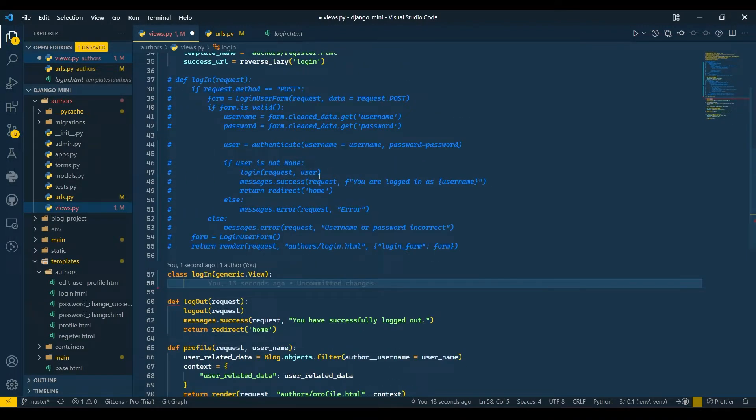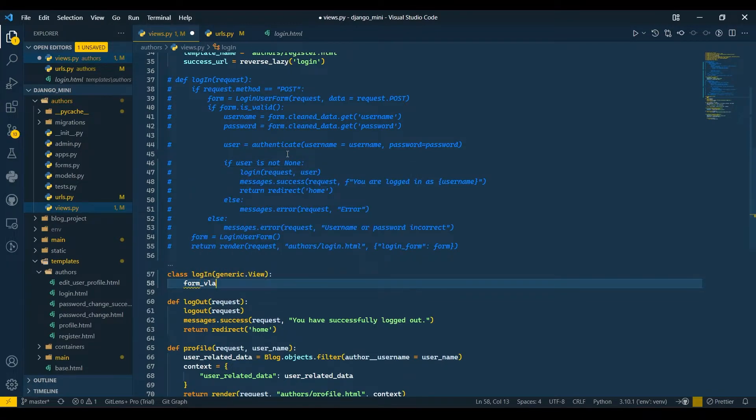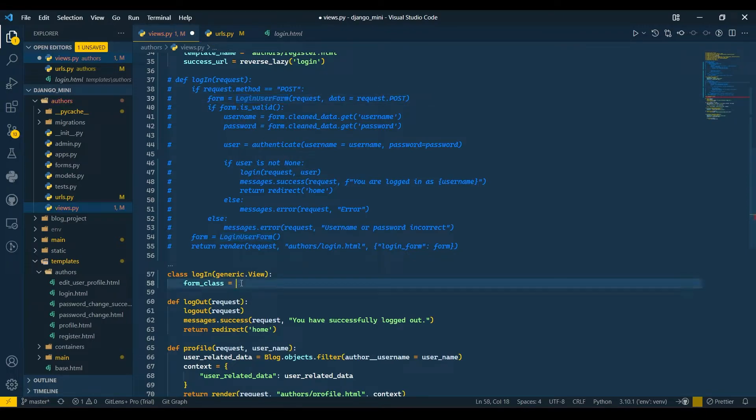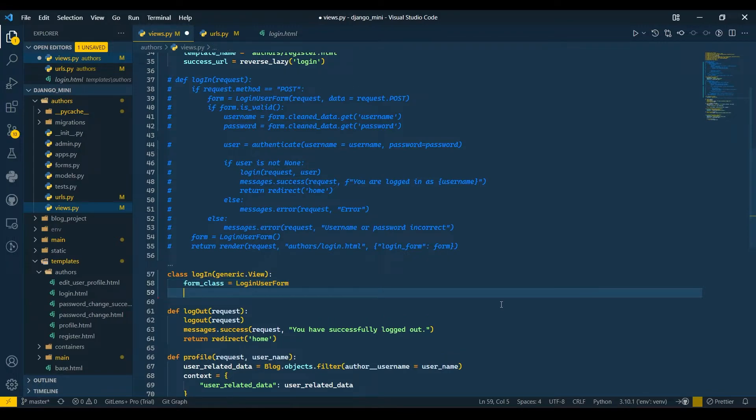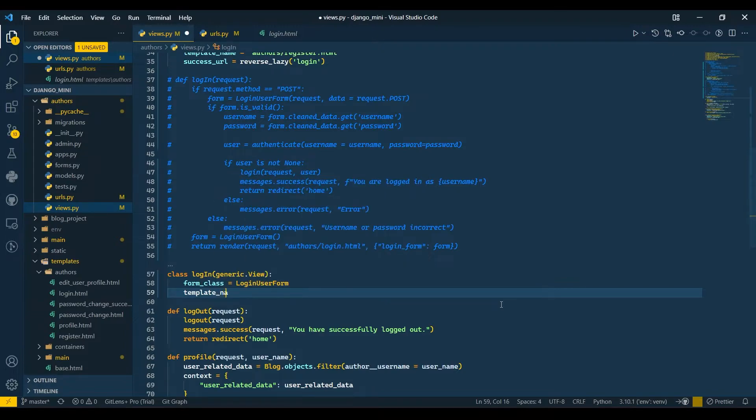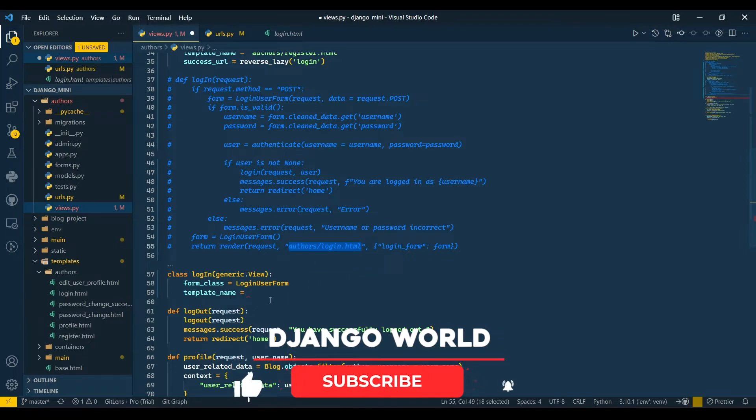We don't have any view for logging in, so we need to define our own method in this class. We'll first allocate the form, so form_class will be the LoginForm which is here. Then I'll give my template_name.